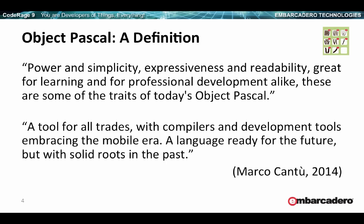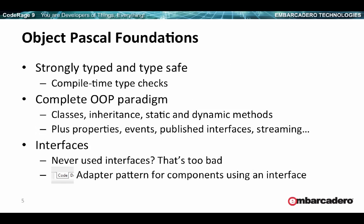So let me start with a definition that actually does come from my book. Power and simplicity, expressiveness and readability, great for learning and for professional development alike. These are some of the traits of today's Object Pascal. A tool for all trades, with compilers and development tools embracing the mobile era. A language ready for the future, with solid roots in the past. I think these are good definitions of the language.